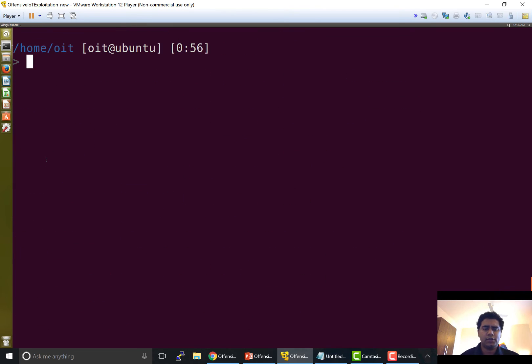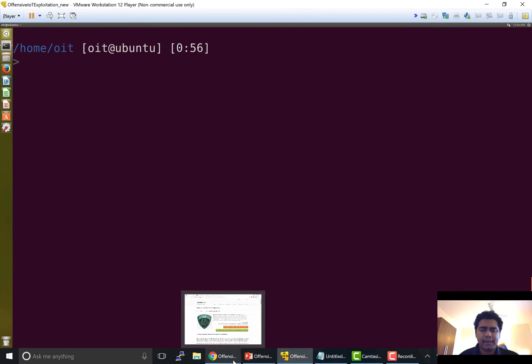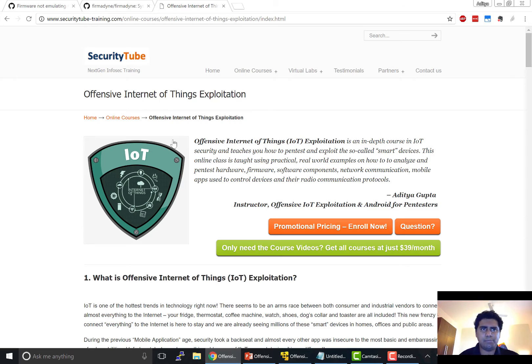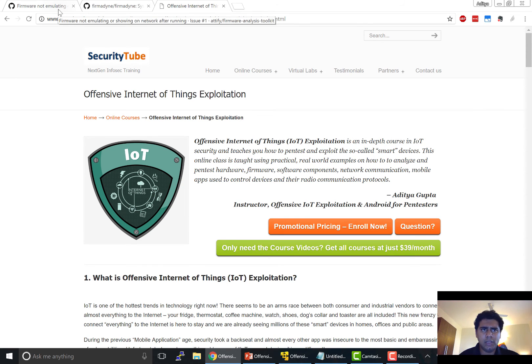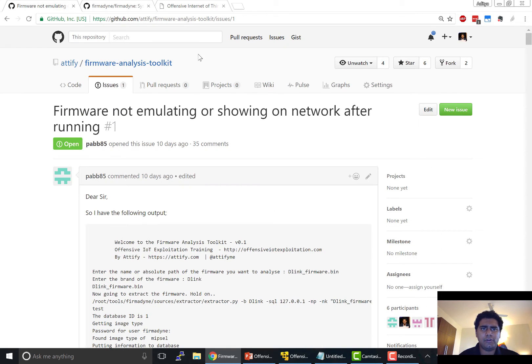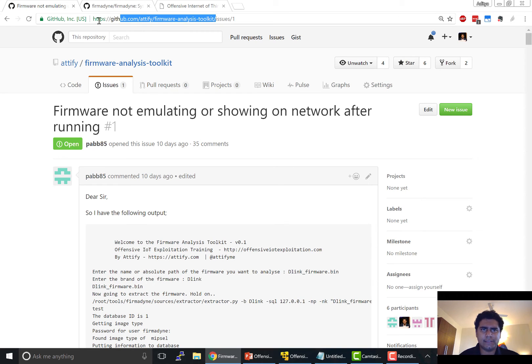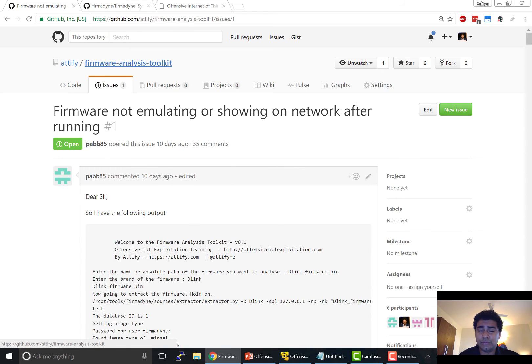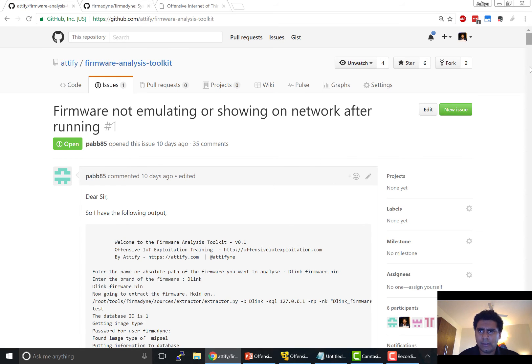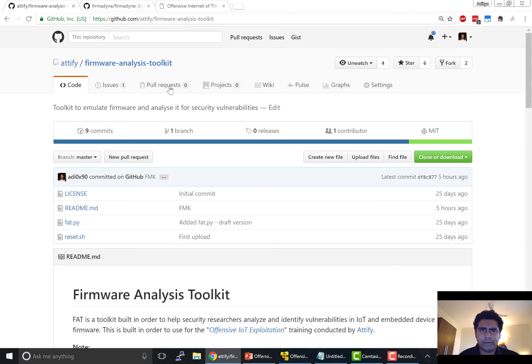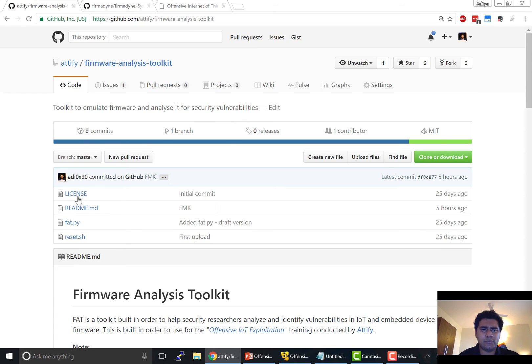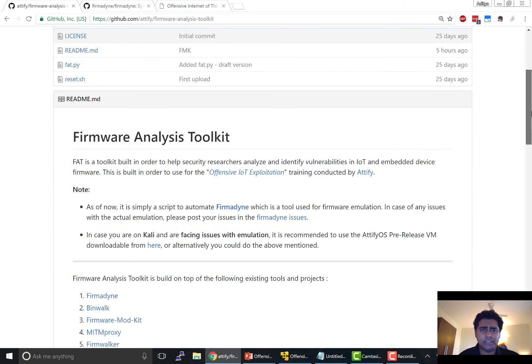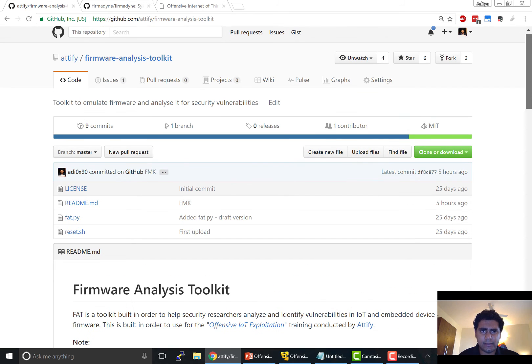So this is all about the VM and in case you still face any issue feel free to open up an issue in the GitHub page of firmware analysis toolkit. So it's github.com slash attify slash firmware analysis toolkit. And I'll be posting updates with this tool from now on. So feel free to watch it or star it so that you can get immediate updates as in what has changed and any further improvements and all of that.